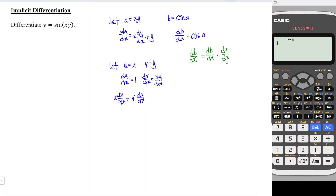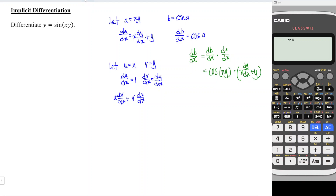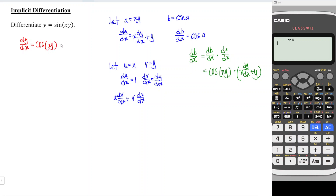As we can see, da cancels with da and we obtain db/dx. We have cos a, and a is xy, times da/dx, which is x dy/dx plus y. This means that when we differentiate the function y equals sin(xy), dy/dx is equal to cos(xy) times x dy/dx plus y.